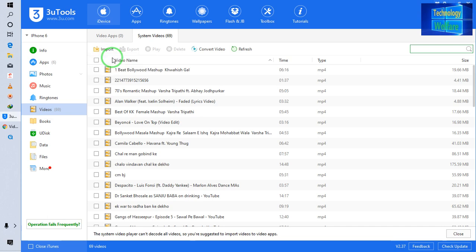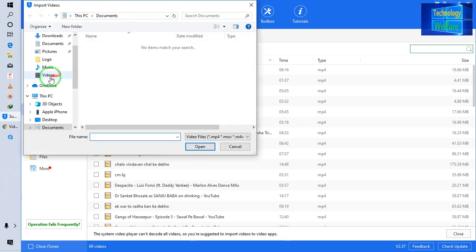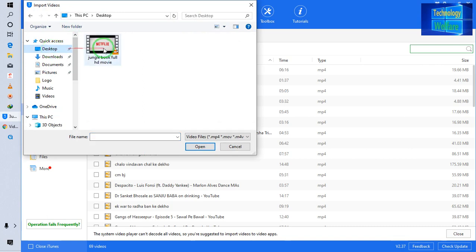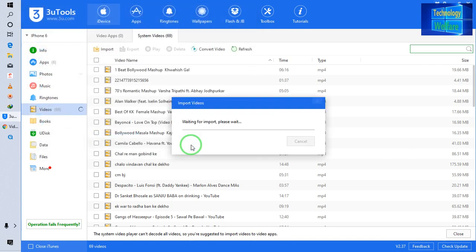I will select file. I have kept this movie on my desktop, so I'll come to my desktop and open it. Now let's see. It has started to import.